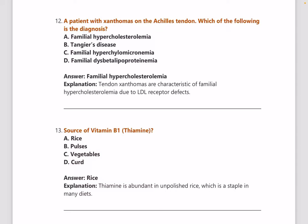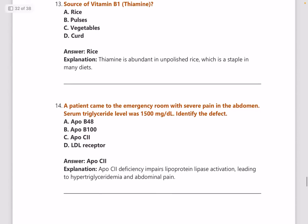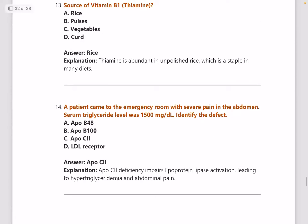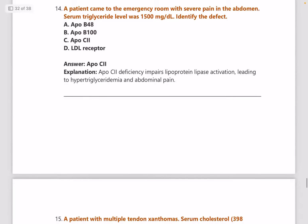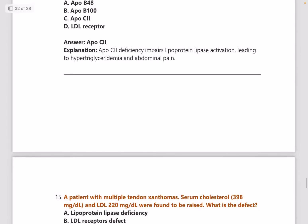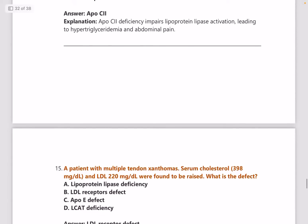Next: the source of vitamin B1 is thiamine, and the dietary source is rice. Next: a patient came to the emergency room with severe abdominal pain and serum triglyceride level of 1500 — what is the defect? Answer is ApoC-II deficiency.